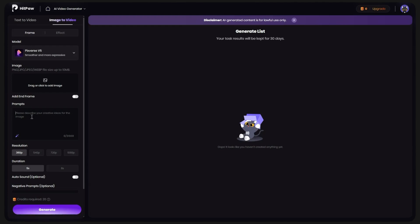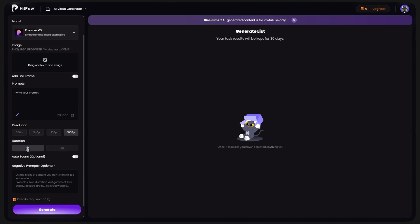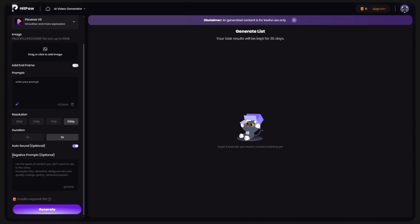Now, write the prompt you want in the prompt box. And from the bottom, choose the resolution and the duration of your video. You can check Auto Sound so that it automatically makes sound for your video. From the Negative Prompts part, you can also specify the details and the things you don't want to be in your video. Then click on Generate and your video will be ready after a few minutes.